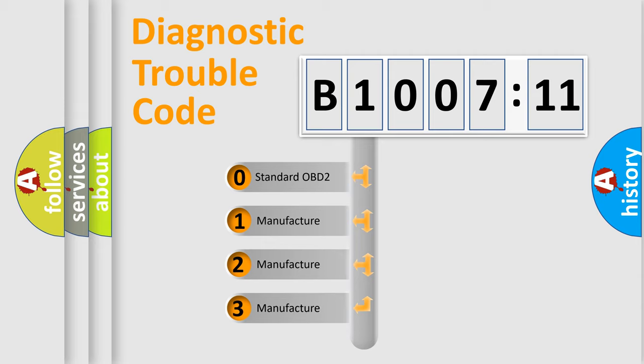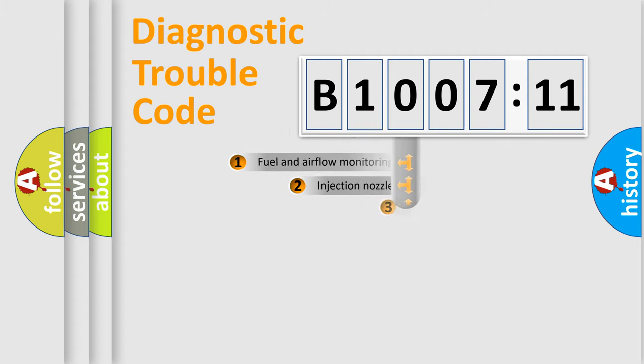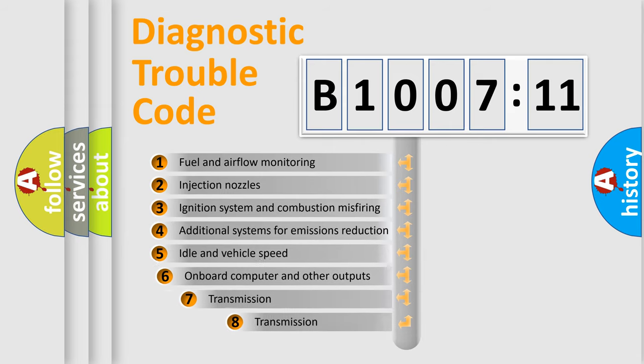If the second character is expressed as zero, it is a standardized error. In the case of numbers 1, 2, or 3, it is a more prestigious expression of the car-specific error.